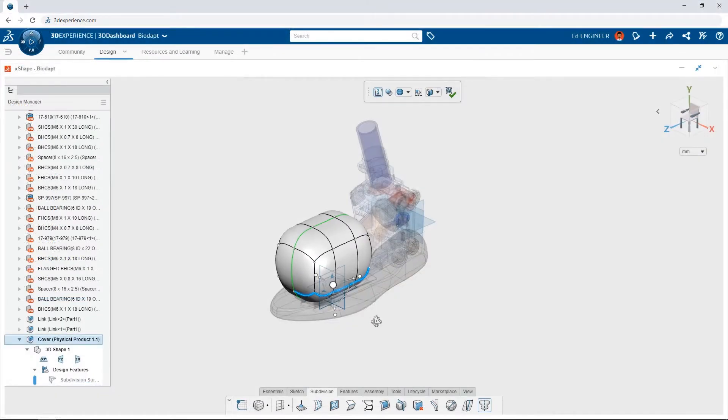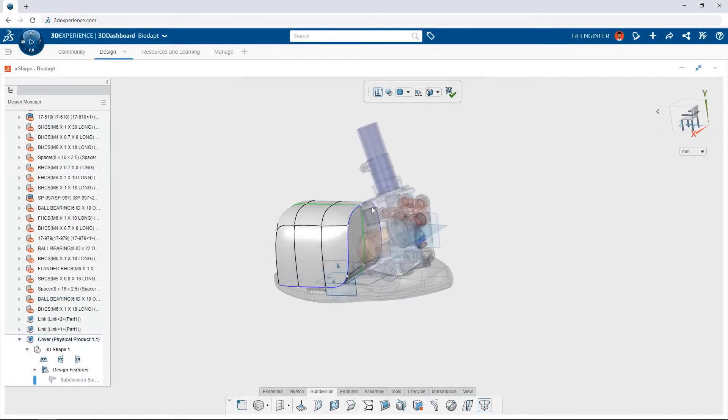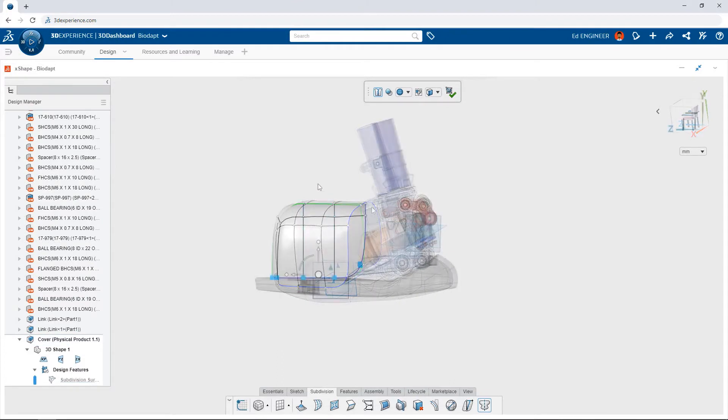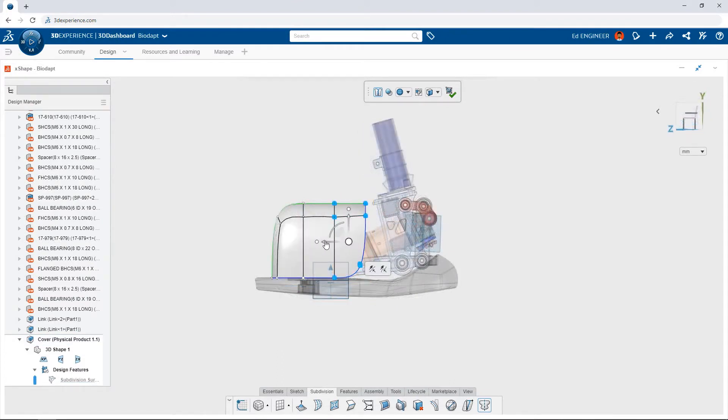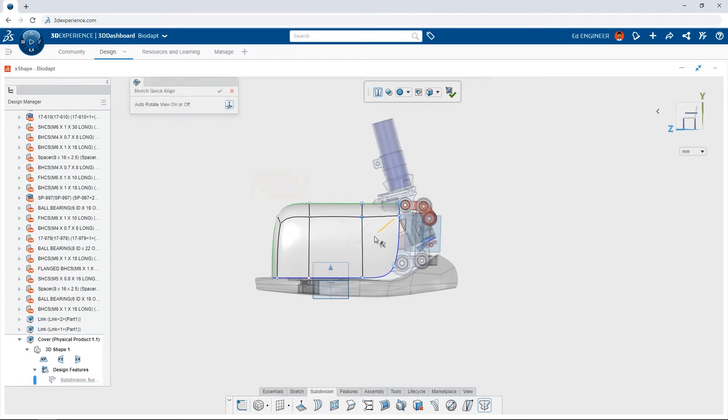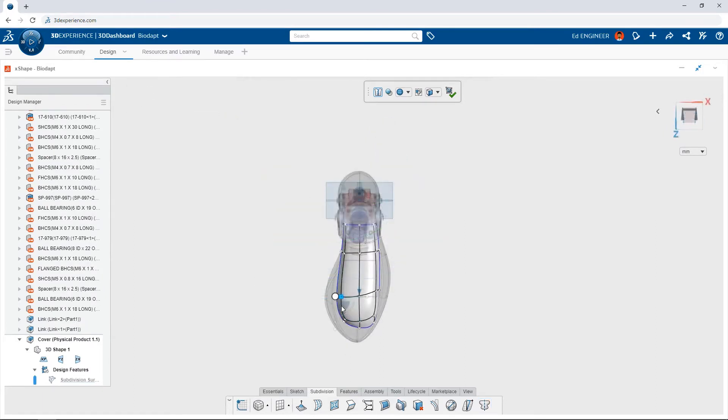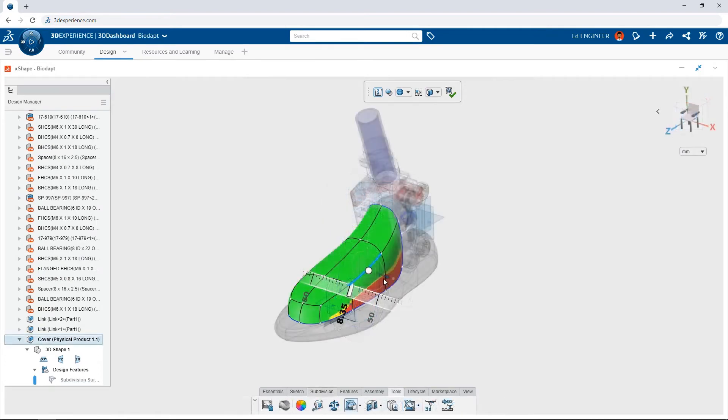Customers demand great-looking products. Take advantage of subdivision modeling in the browser with 3DEXPERIENCE SOLIDWORKS to create complex shapes that would be difficult to design using traditional 3D CAD methods. Just push and pull in the virtual clay environment to instantly see your product take shape.